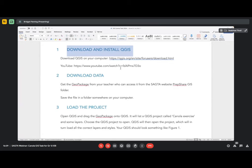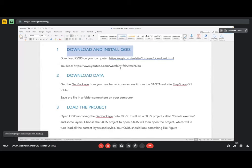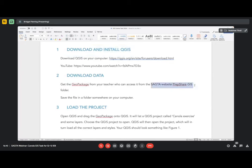QGIS is open source software, so you are not expected to pay anything for it. Please don't think that this is inferior — it is an enabler. I want to encourage you to please get all of your learners to download the software on their own devices. The next thing is you need to download the data. As I said, it comes as a geopackage on the SACTA website. Click on PrepShare and please save this in a folder on your computer.